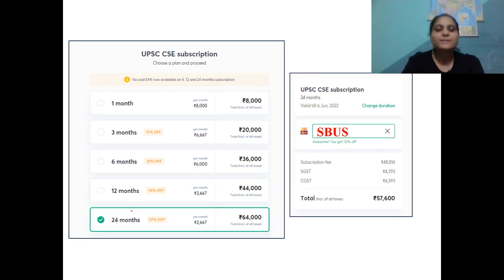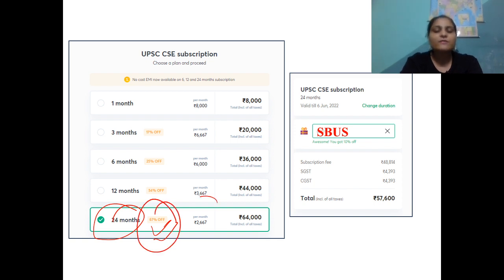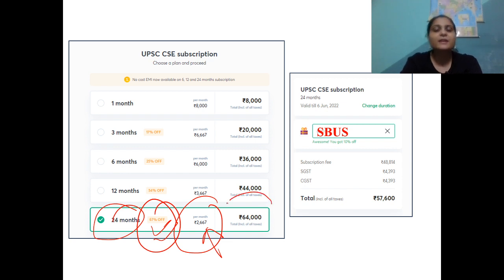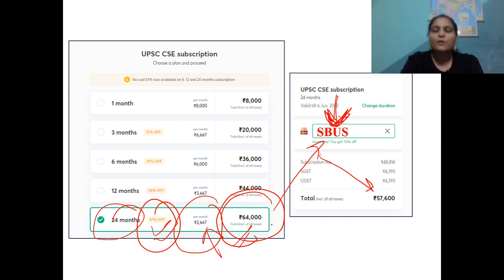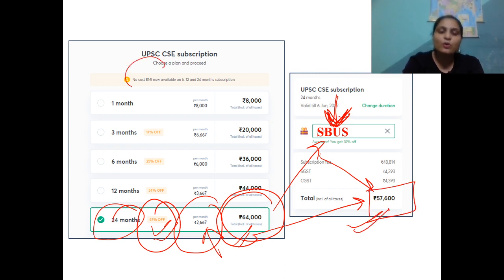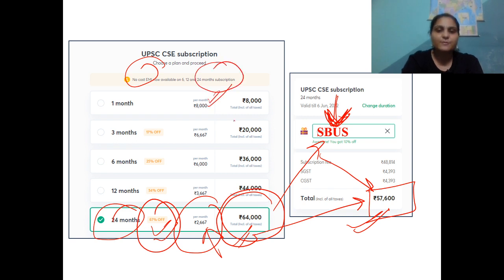For a 24-month subscription, we are offering a staggering 67% off. That makes the cost of per month subscription only approximately Rs. 2,500 and a two-yearly cost of Rs. 64,000. But if you remember my code SBUS, you get an instant 10% discount, which reduces the cost from Rs. 64,000 to Rs. 57,600 only. There is a no-cost EMI available on our 24-month subscription, so if you cannot pay up front, you can pay in EMIs with no additional interest charged.